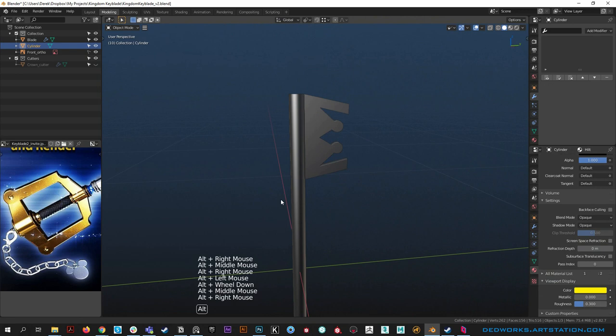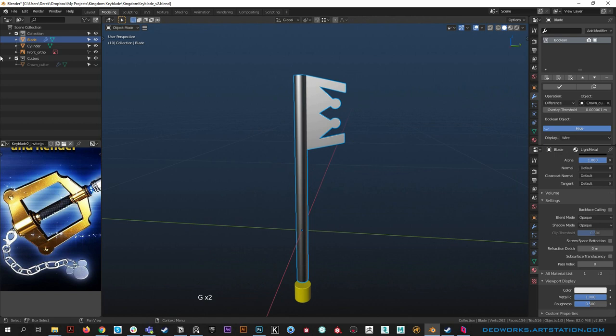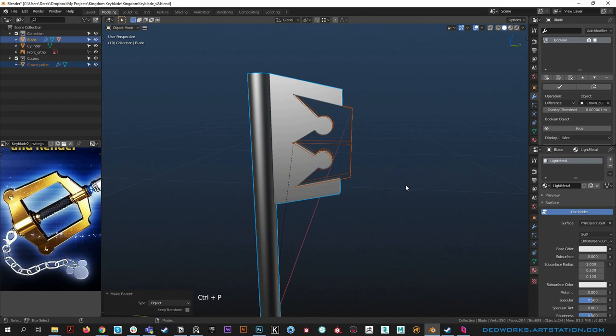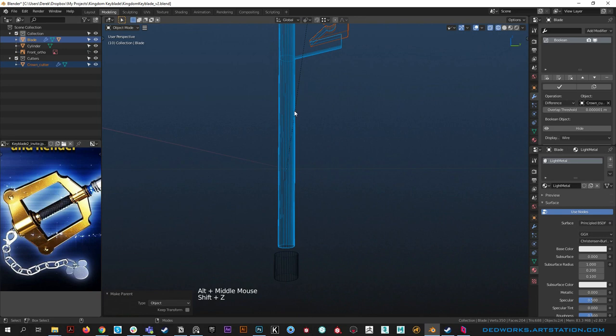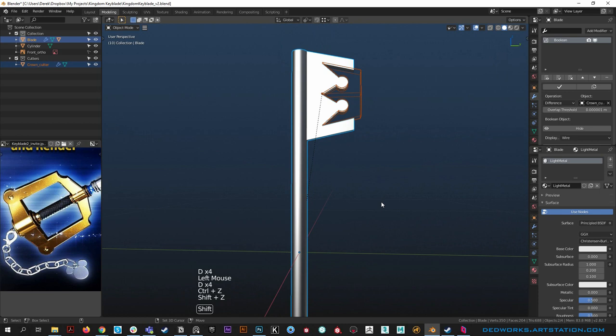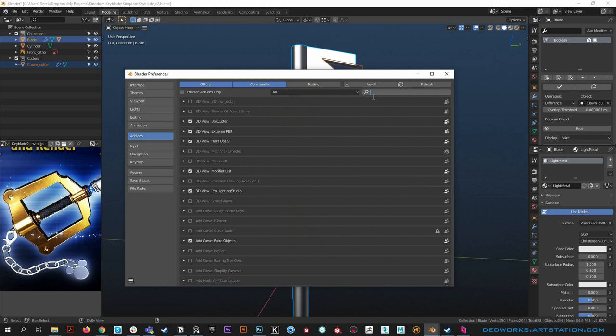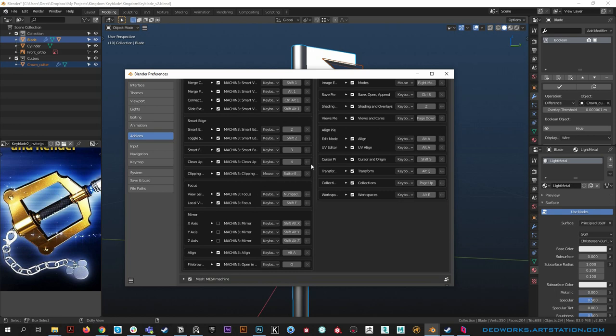We need to parent the cutter to the blade so they move together. Unhide the crown cutter, select it, then select the keyblade, hit ctrl P and set parent to object. You'll see a relationship line from one origin to the other. We can hide that by going into Machine Tools with Z and turning off relationship lines.